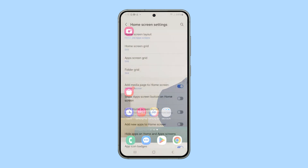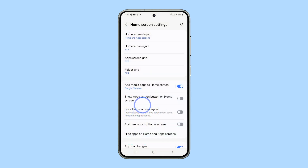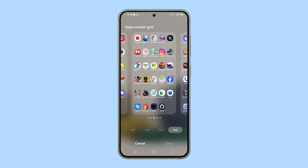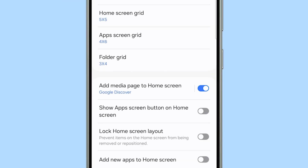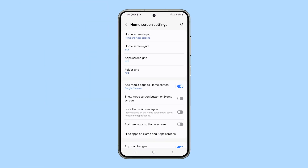You can also change the app screen grid if you like — it has the same options as the home screen grid. But for the folder grid, if you want to change it as well, you only have two options.